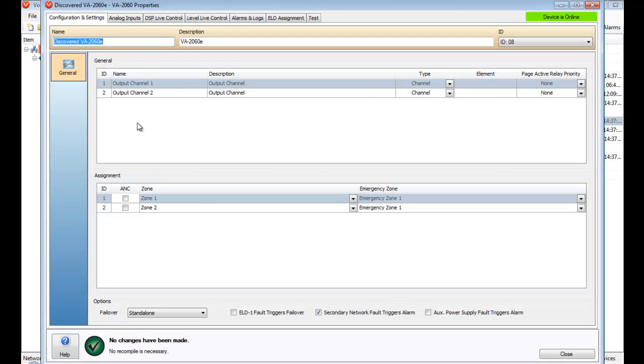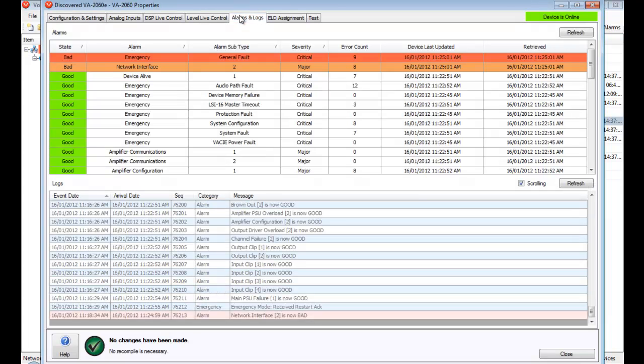Once a fault occurs with a device, by opening the device properties and navigating to the alarms and logs tab, detailed information on the nature of the fault can be seen.